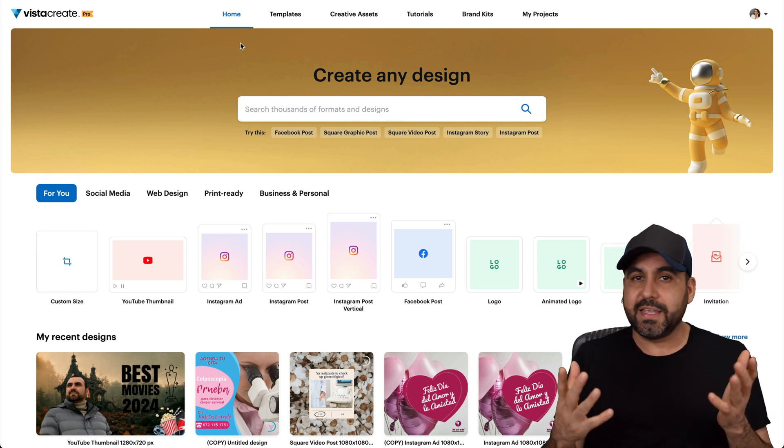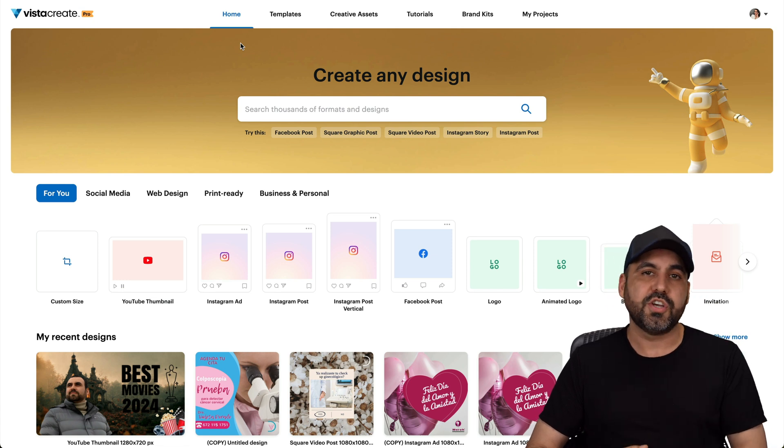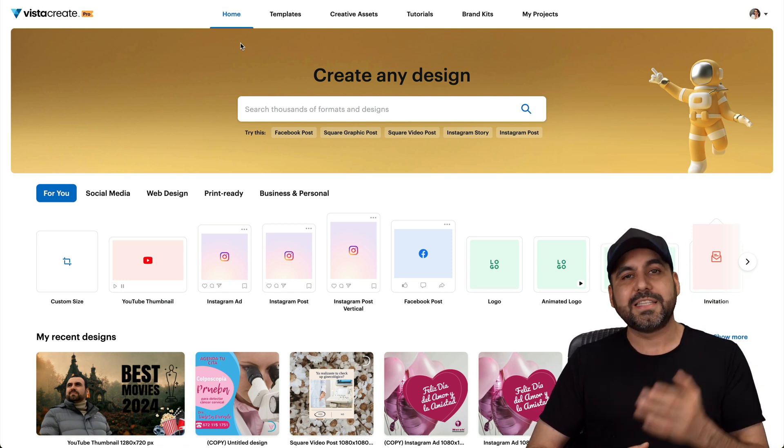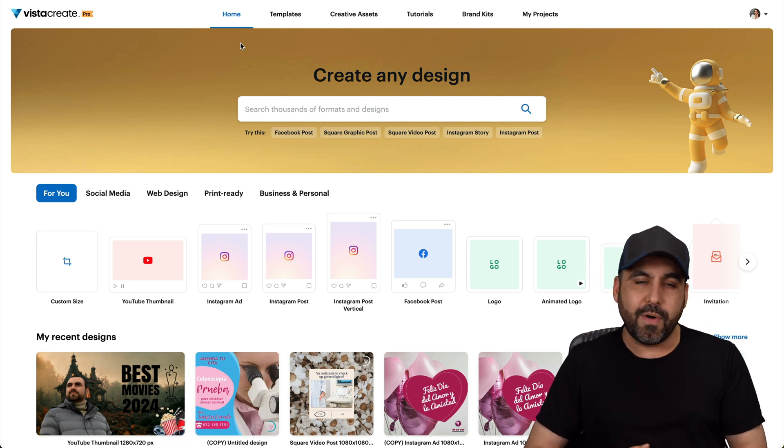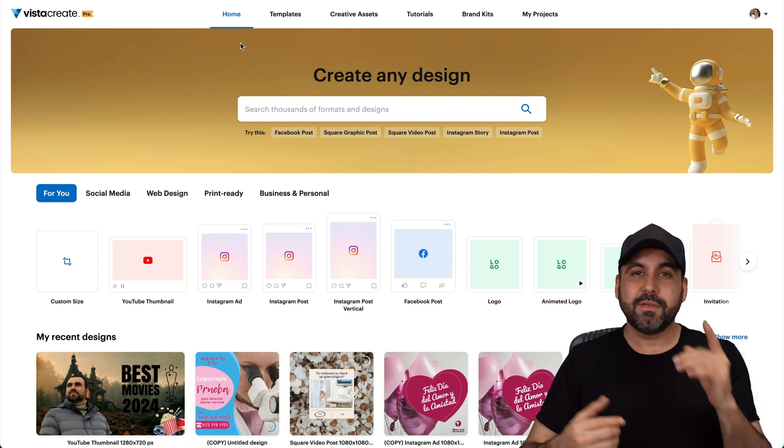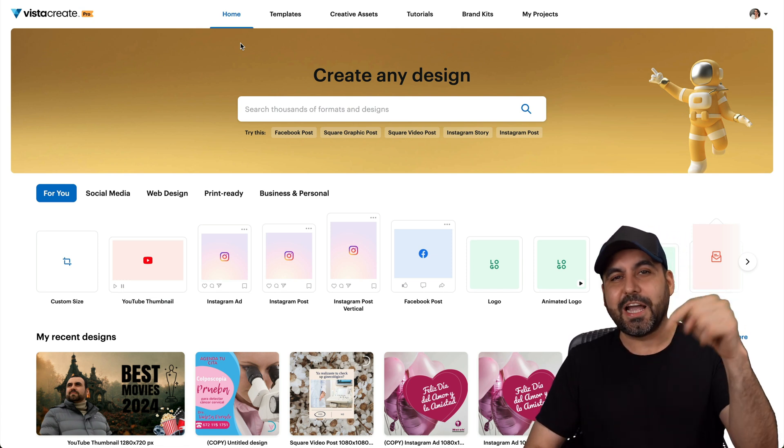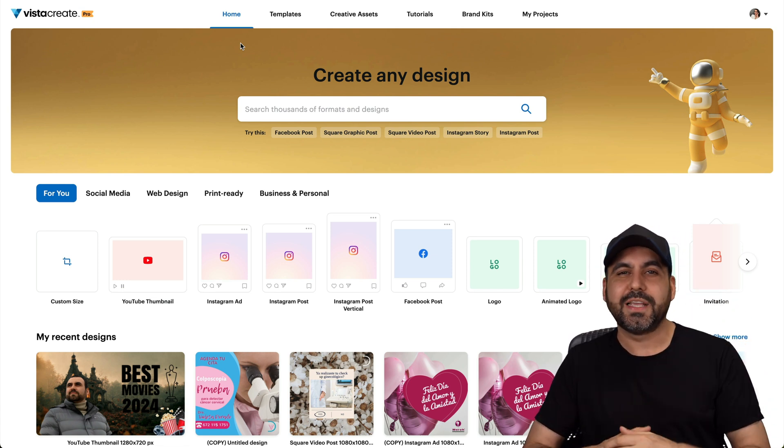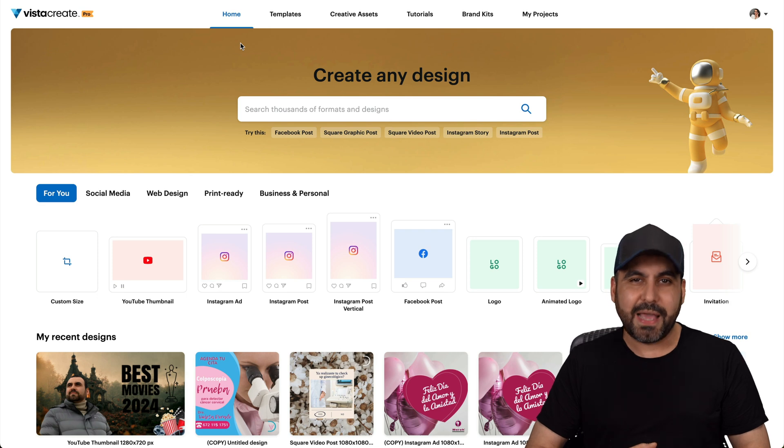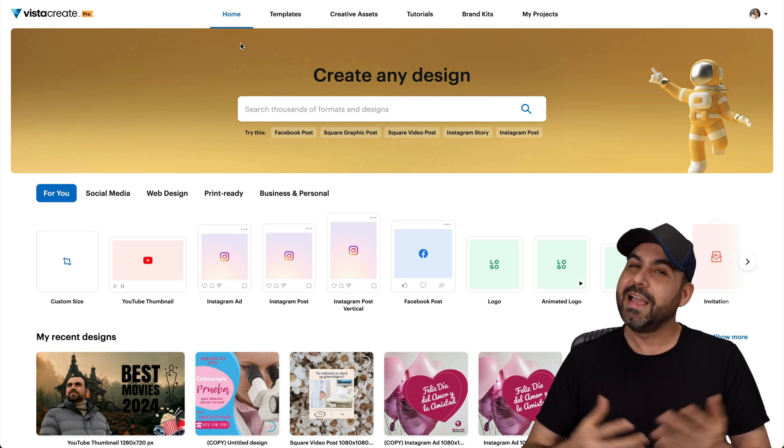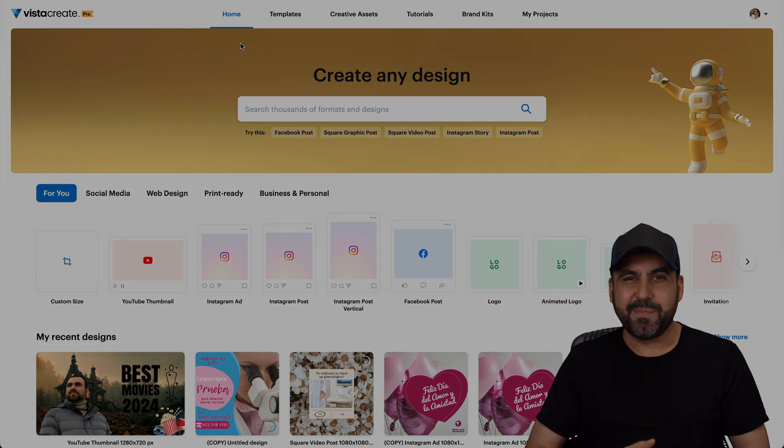And if you want to ditch Canva, this will totally do the job, especially since it has that mobile app. Well, don't forget to check out that link in the description in case you guys want to grab that lifetime deal. And that's a wrap.